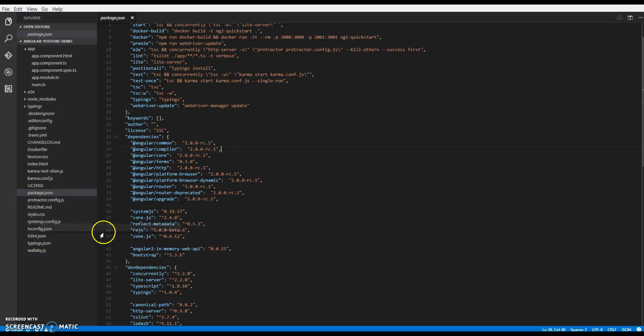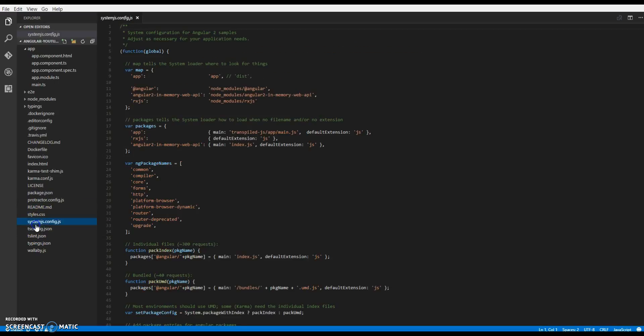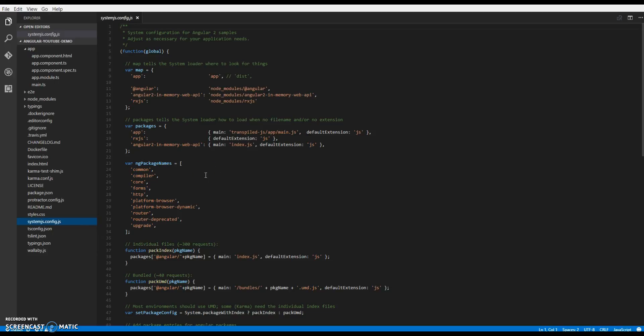We have styles as the master stylesheet. Then we have the system.js config.js. So this is basically our module loader. This does all the loading stuff, loading the libraries for us. So that way we don't have to go and include each and every file into our index.html.